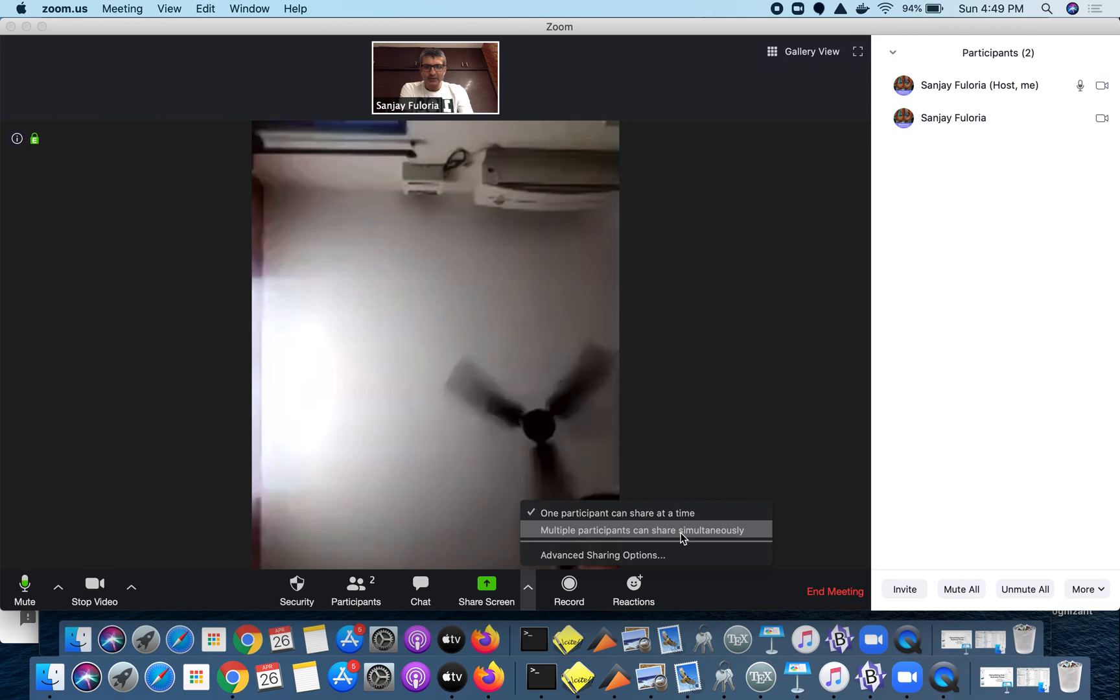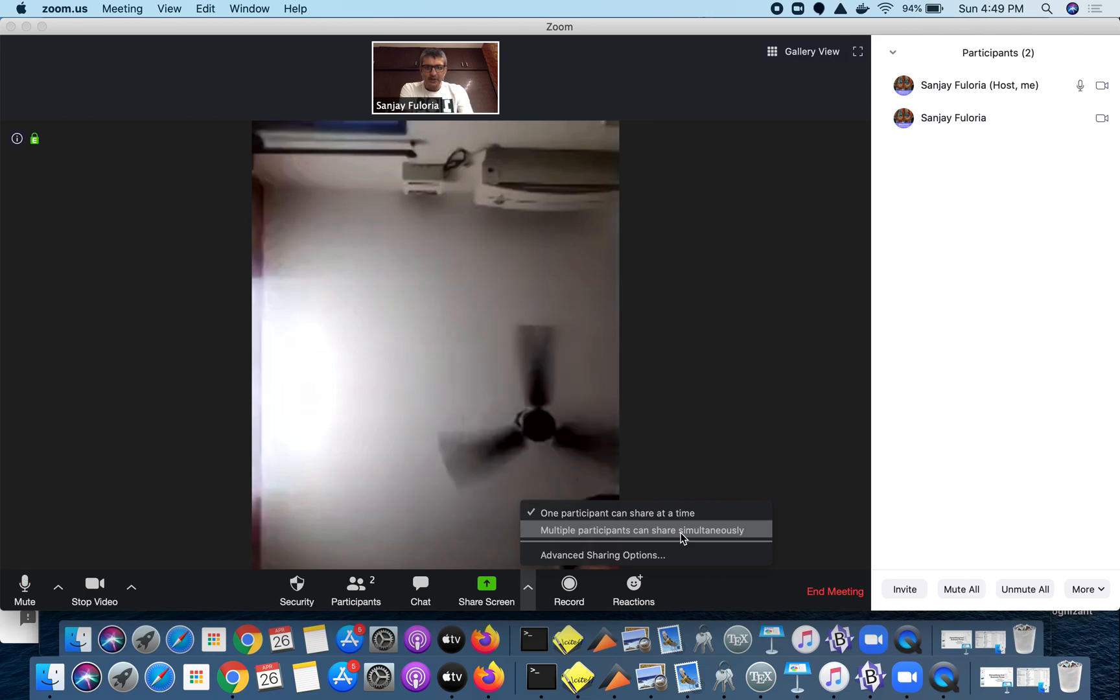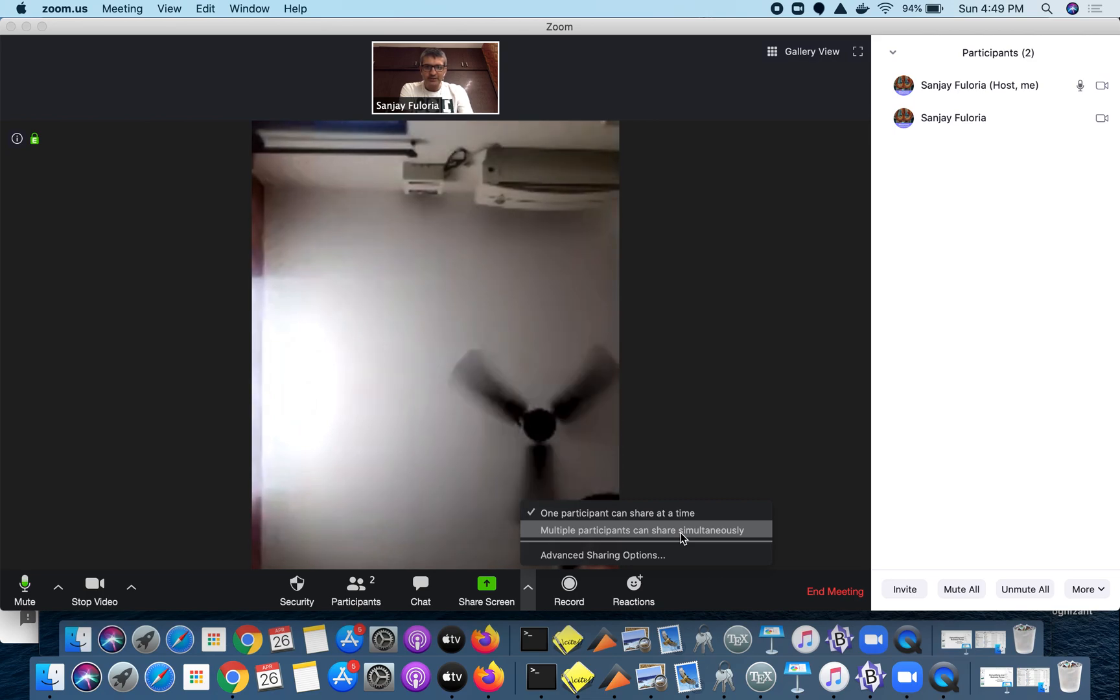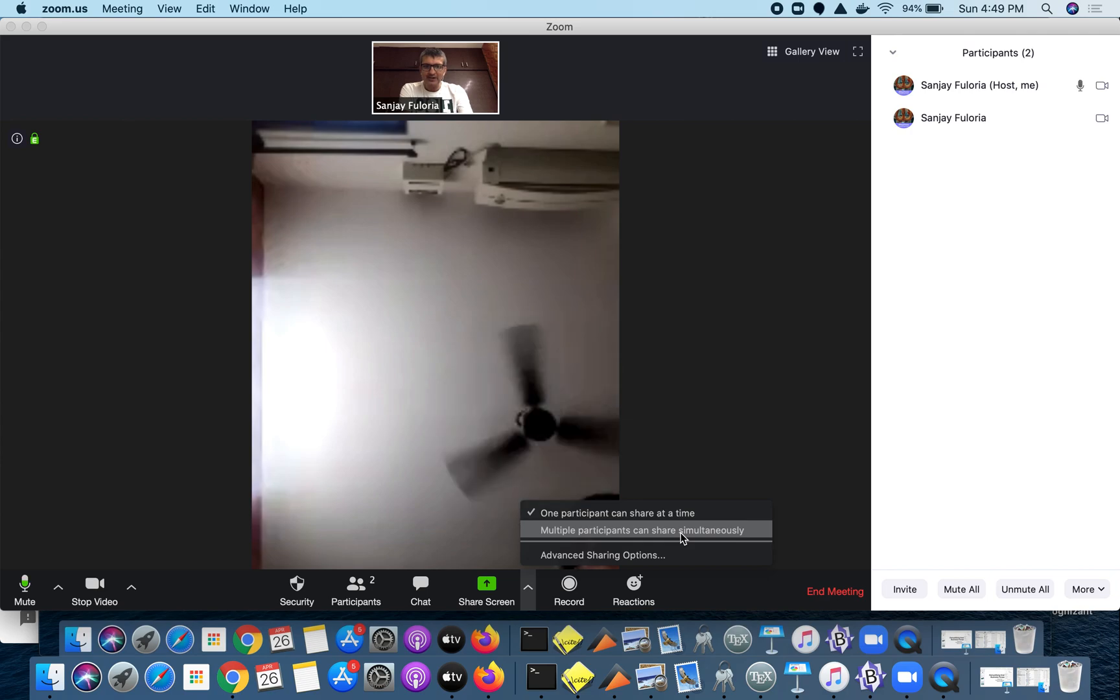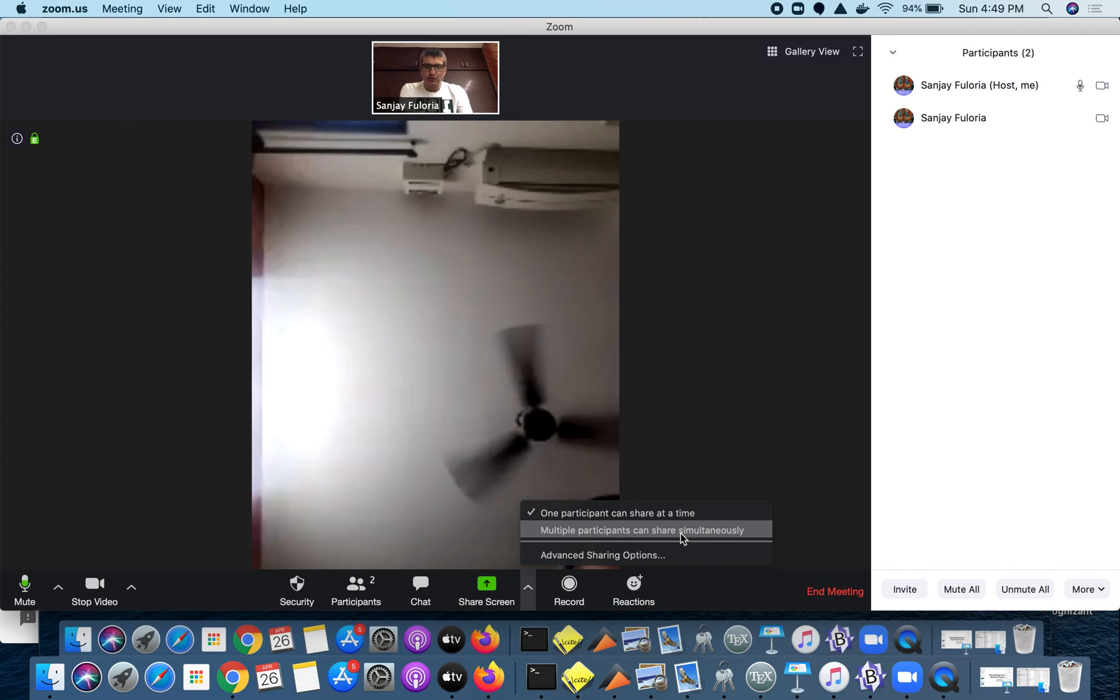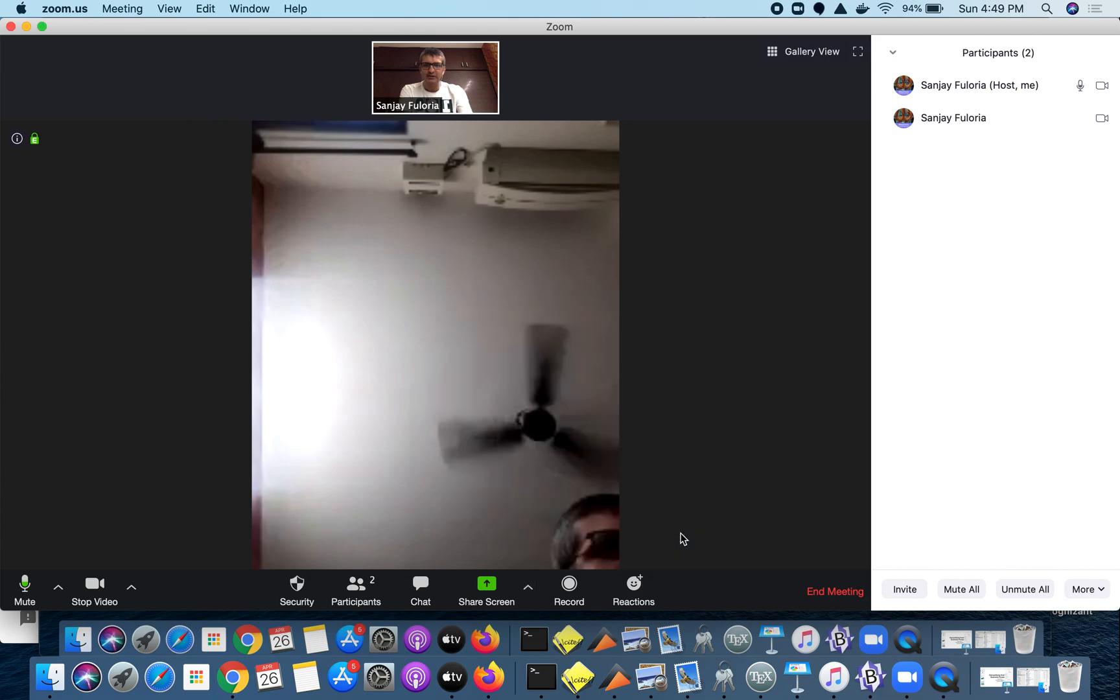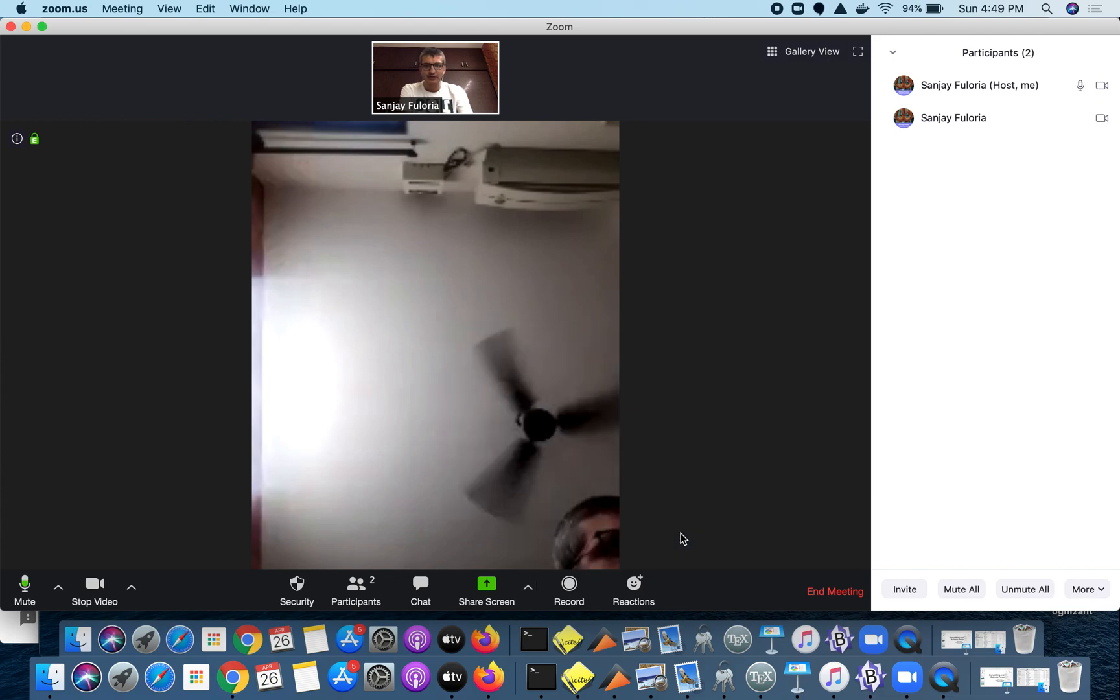The first option is one participant can share at a time. This is already checked but I want multiple participants to be able to share simultaneously. So I click this option.